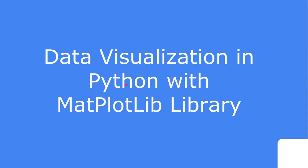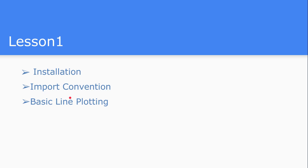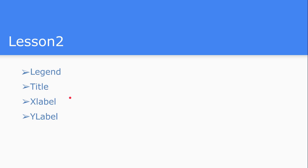Hello friends, this is the third video tutorial in the video lecture series on data visualization in Python with the help of matplotlib library. In lesson 1 and lesson 2, we have seen